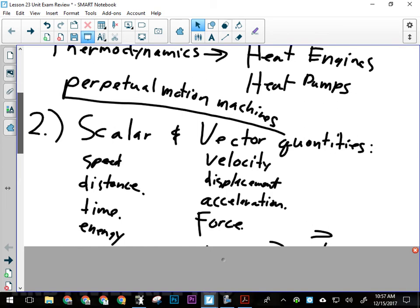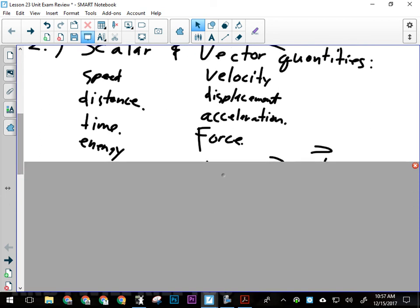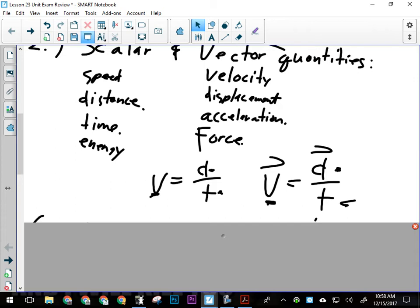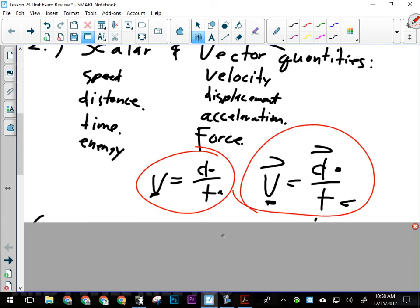Velocity is displacement over time. The difference between velocity and speed: velocity has direction, speed doesn't. If I say I'm going 100 kilometers per hour, that's speed. If I say 100 kilometers per hour north, that's velocity. Speed is distance over time; velocity is displacement over time — we calculate those differently. Simple calculations like these might appear in the multiple choice. I'm probably not going to burn a five-mark written response question on V equals D over T — it's too easy for that.